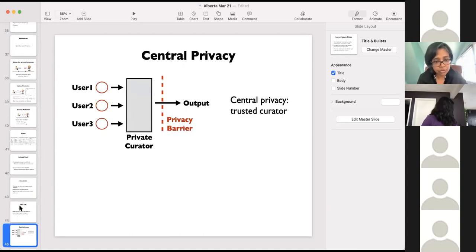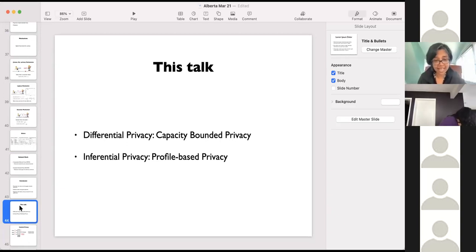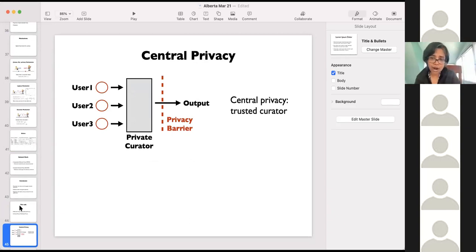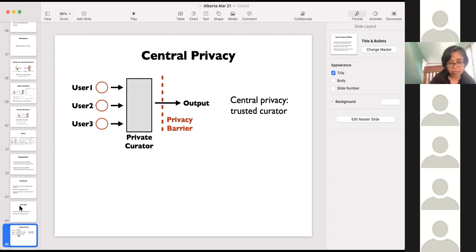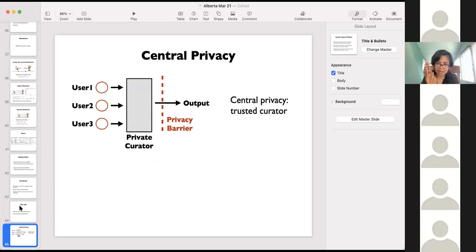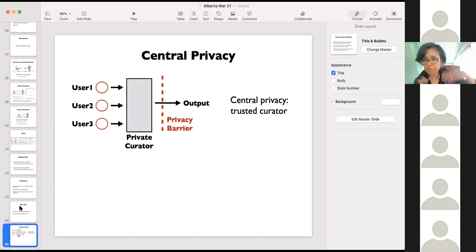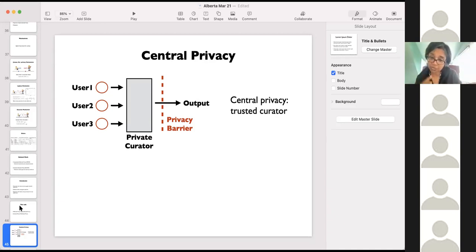Moving on to the second thing I wanted to talk about, which is inferential privacy. So far we have been talking about central privacy — this is the standard differential privacy definition where a private curator gets the raw data of a bunch of users and passes out a sanitized output. The canonical example for this is the census, because you're not allowed to lie to the census — you're giving raw information, and then they add noise or do other things before releasing the sanitized output. This is central privacy, where your curator is trusted.